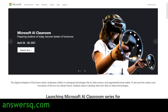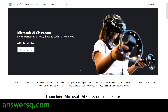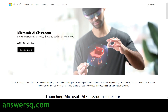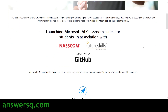The title of this AI workshop is Microsoft AI Classroom, and this workshop will be conducted between April 26 to April 28, 2021. It has been designed to help students learn about things like artificial intelligence, data science, and virtual reality, so that students can develop their tech skills. Microsoft has launched this workshop in association with NASSCOM Future Skills, and the program is supported by GitHub.